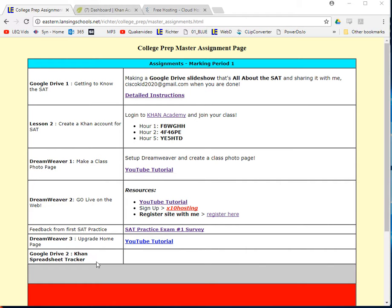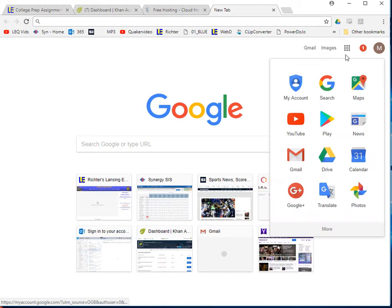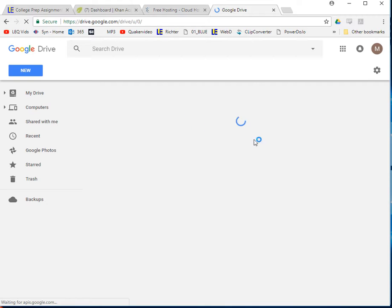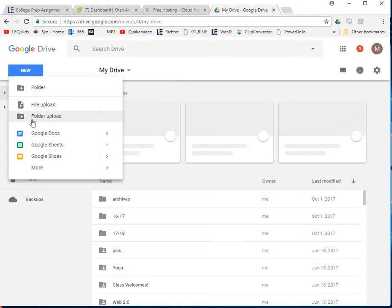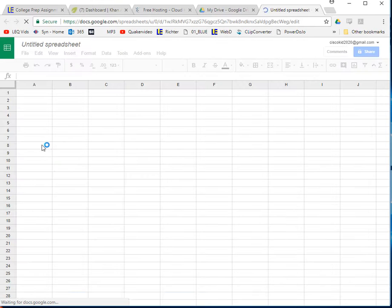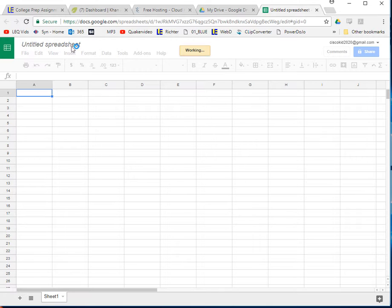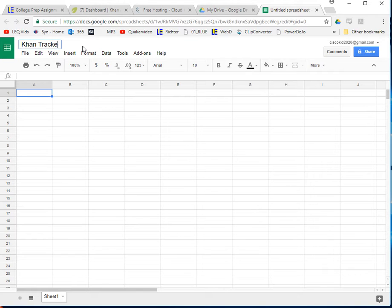First thing is let's go and start a spreadsheet. I'm going to open up a new tab. Since I'm already logged into Gmail, I'm just going to go here and go to Drive. If you don't have that, you have to log in first. So I come to Drive, I'm going to say new spreadsheet, Google Sheet they call it, a new Google Sheet. All right, it pops up. Now let's give it a title right away so we can save it. I'm going to call it Khan Tracker - Richter.